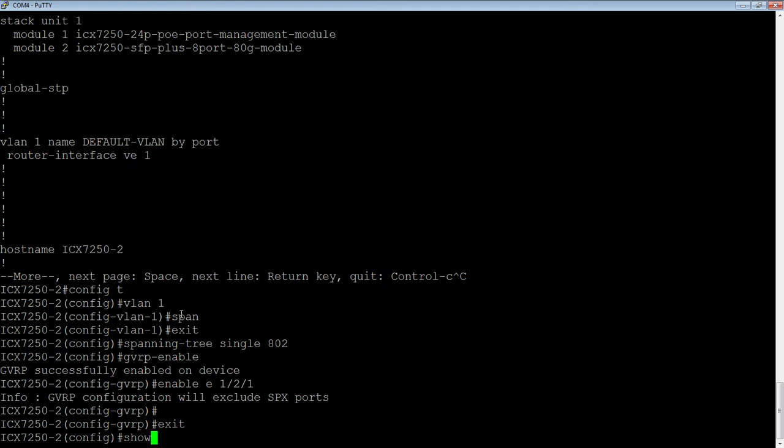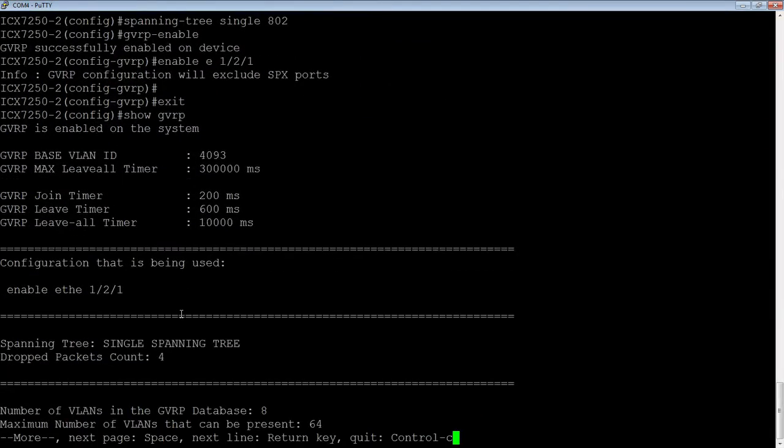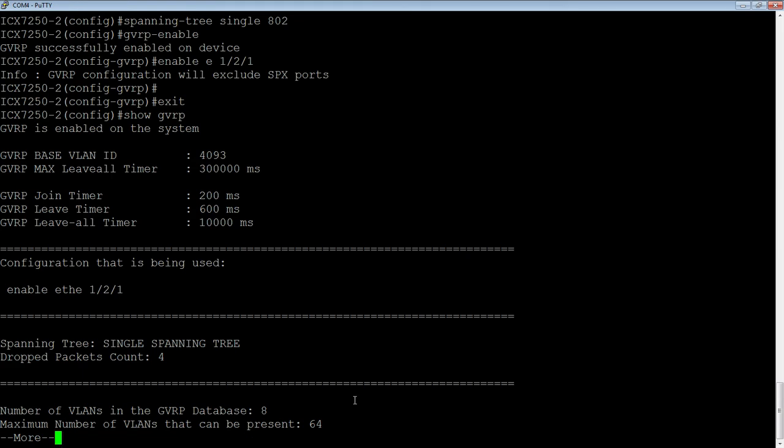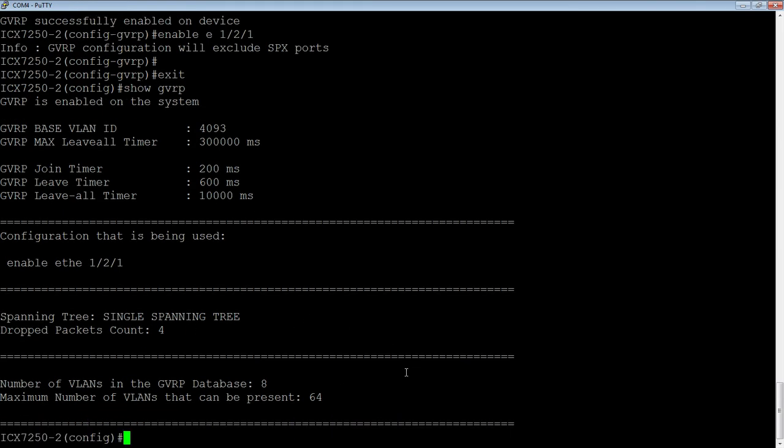So then, if I do a show GVRP at this point, I'm going to see, same thing, base VLAN, my default timers, it's enabled on one slash two slash one. And then here, the drop pack account was before I had it configured. And then the number of VLANs in the GVRP database is eight. So I've already learned those VLANs.